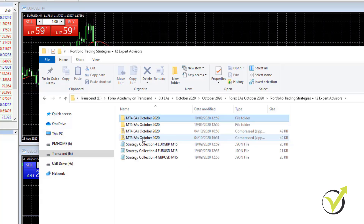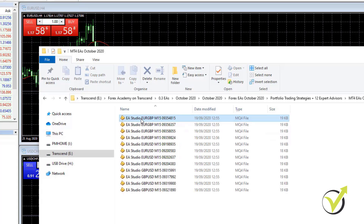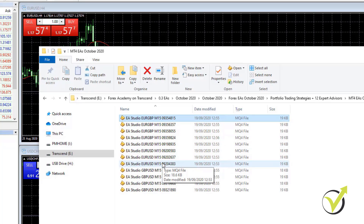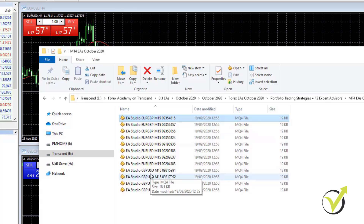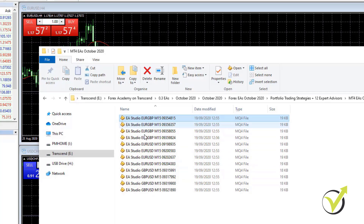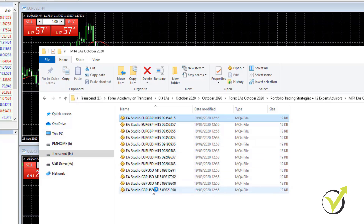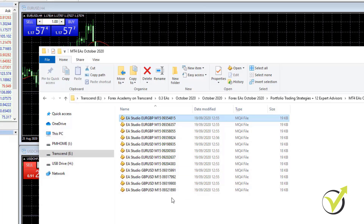I'll grab the Expert Advisors for MetaTrader 4 from the Portfolio Trading Strategies with 12 Expert Advisors. I have 4 for EURGBP, 4 for EURUSD, and 4 for GBPUSD. This is a balanced portfolio of Expert Advisors with equal exposure between the currencies — we have 2x EUR, 2x GBP, and 2x USD — so there will be equal exposure while trading.